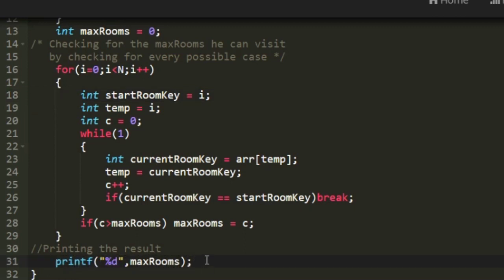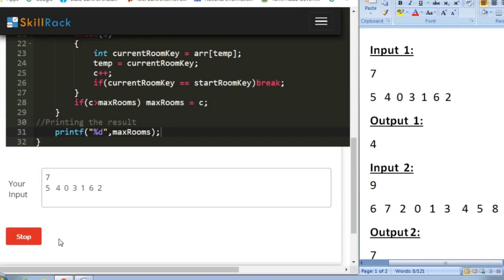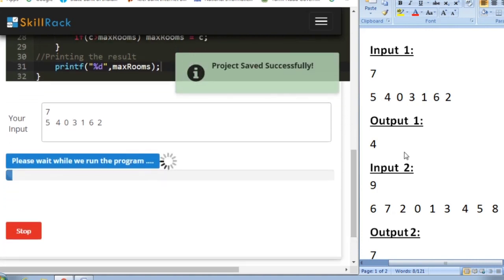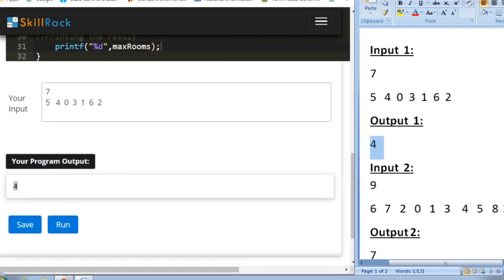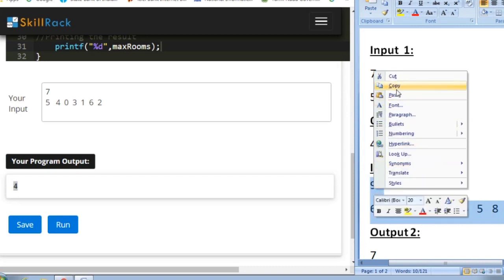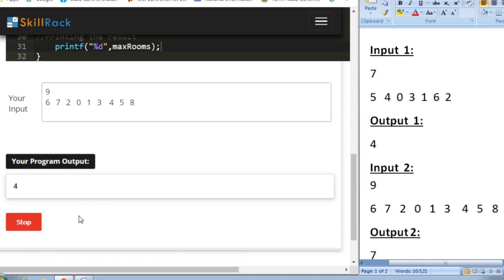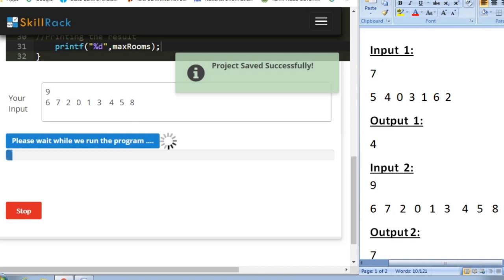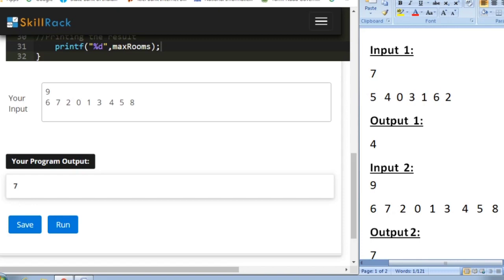Let us verify the program. For sample input 1 our expected output is 4, and we are also getting 4. For sample input 2 our expected output is 7, and we are also getting 7. This is the logic behind today's daily challenge. Thank you for watching.